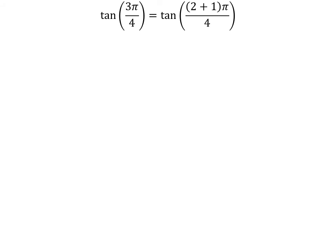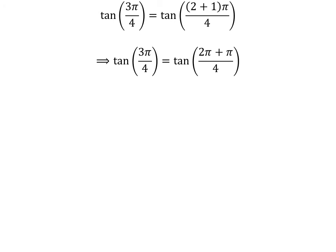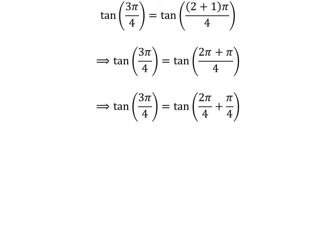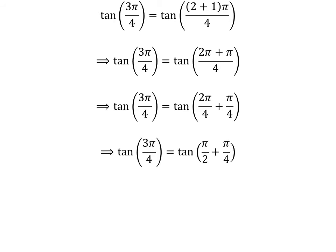Let us find the value of tangent of 3π/4 by the second method. We know 2 plus 1 is equal to 3. So tangent of 3π/4 is equal to tangent of (2 plus 1) times pi upon 4. Expanding the numerator, we get tangent of (2 times pi plus pi) upon 4. The fraction 3π/4 can be expressed as the sum of two fractions 2π/4 and π/4. Cancelling out the common factor gives us tangent of 3π/4 is equal to tangent of (half of pi plus π/4).